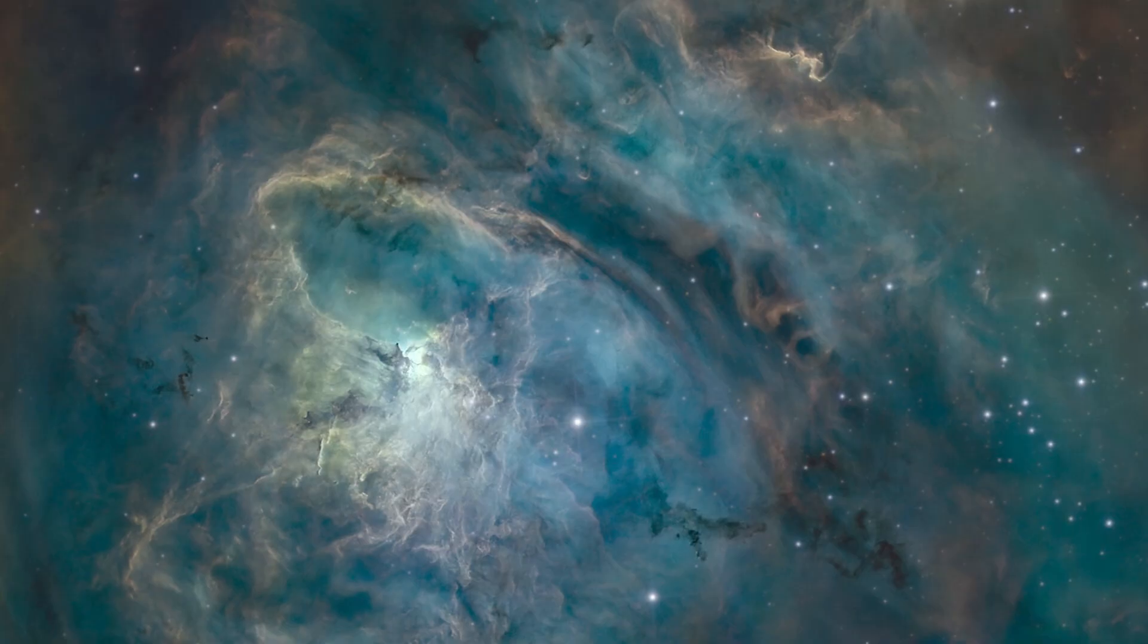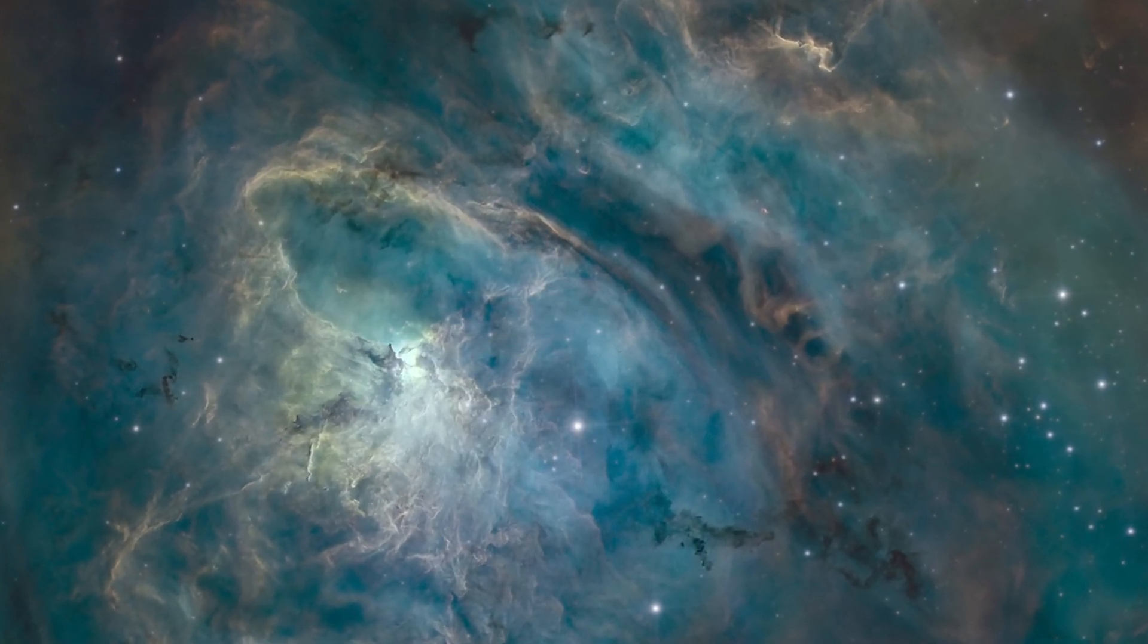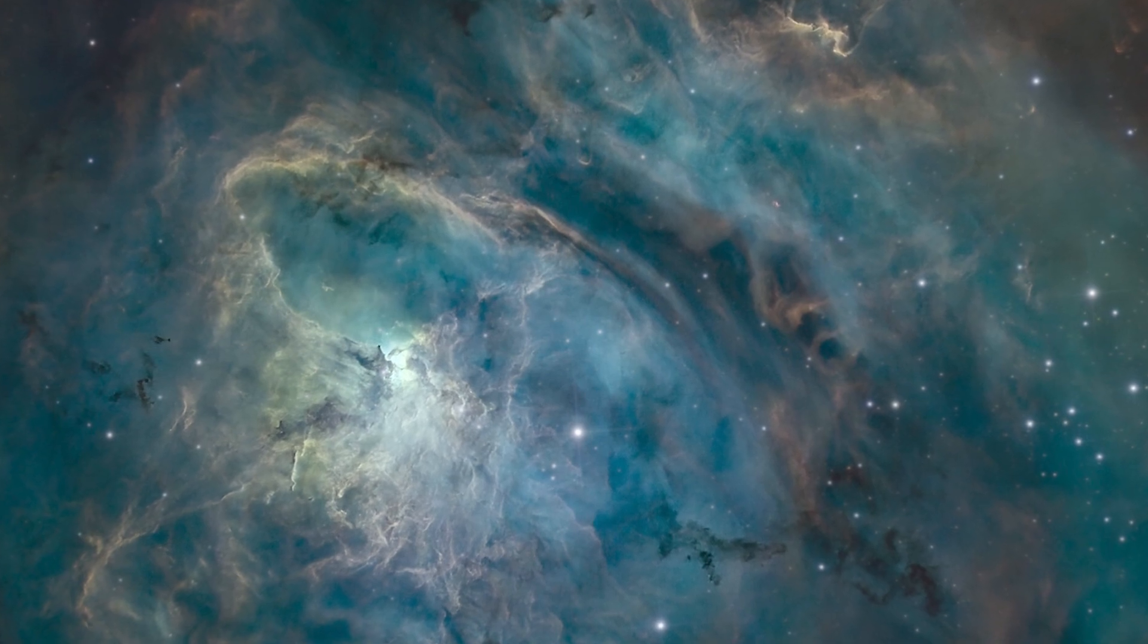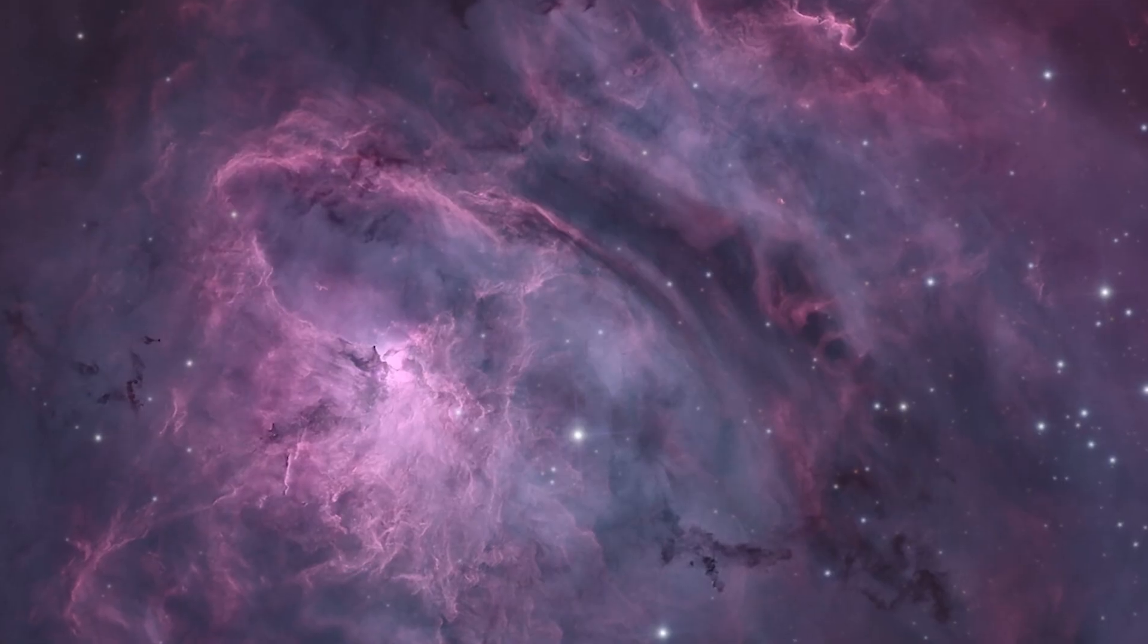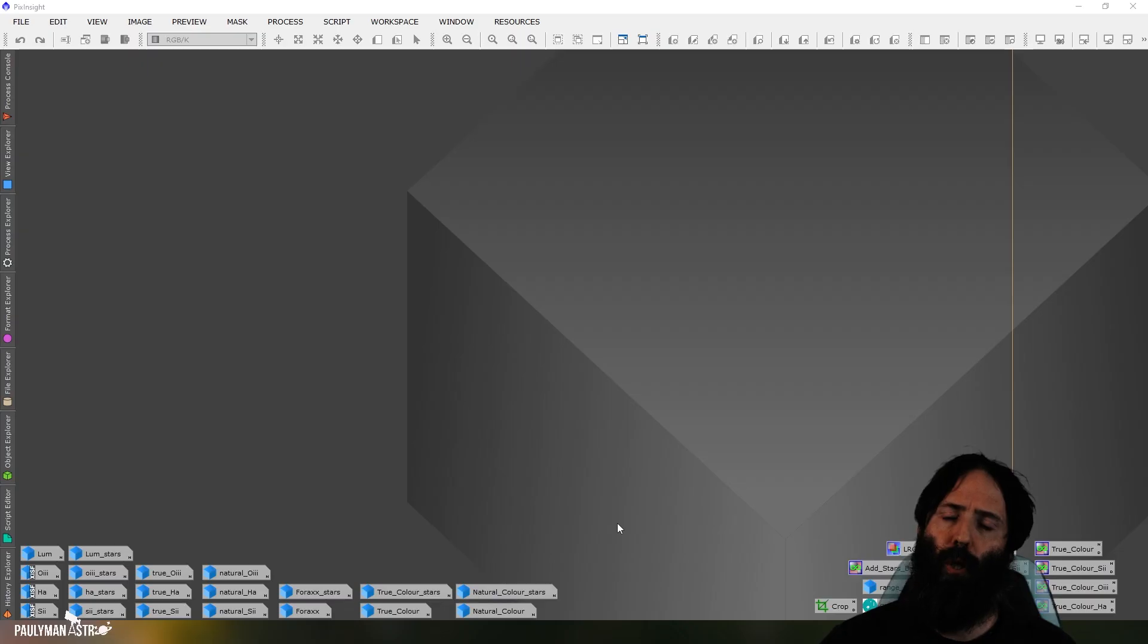G'day guys, it's Paul from Polyman Astro. In today's video, I'd like to take narrowband data and produce something that looks more like a traditional RGB image. So we get all the advantages of narrowband, that wonderful contrast and structure, but a more traditional looking image rather than a false color palette.